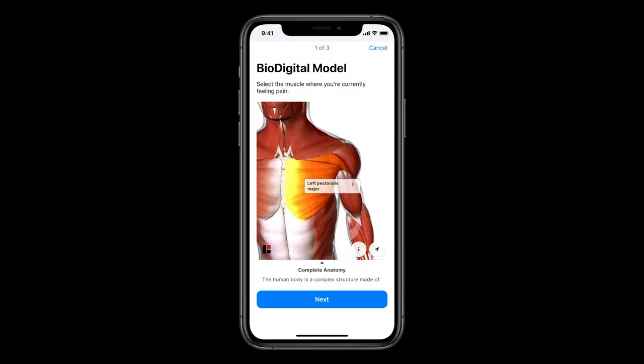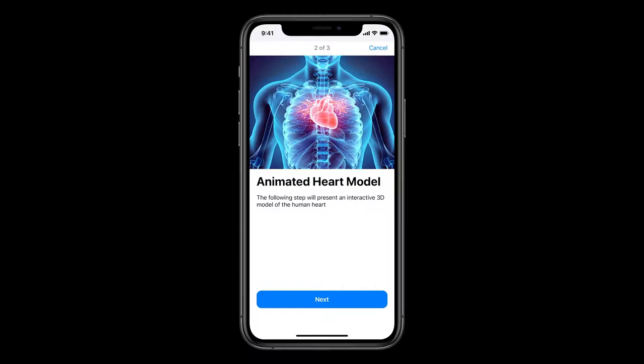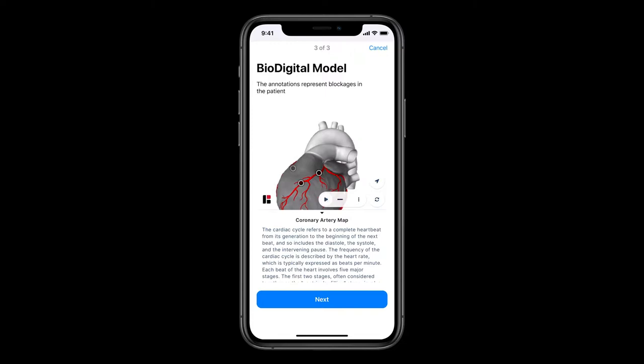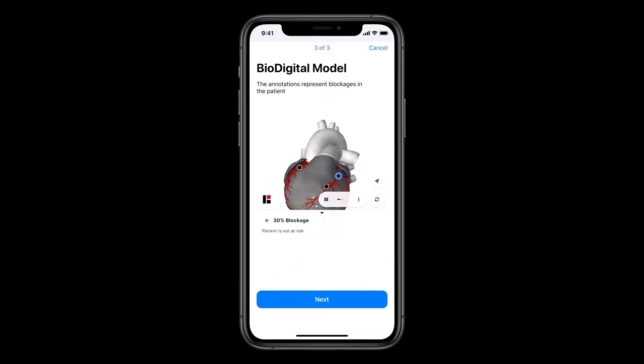In the next example, we imagine a scenario where a patient has visited a hospital for chest pain. After receiving a CT scan, the physician would like to give a visual to show the patient the exact arteries that are experiencing blockages. To do this, we'll present an interactive 3D human heart model with dynamically added annotations to specific coronary arteries, all done directly through the BioDigital Model Manager class. We presented our heart model along with another card view for additional information. The user can then interact with the heart model and select the programmatically added annotations to find more information on the severity of each individual blockage.